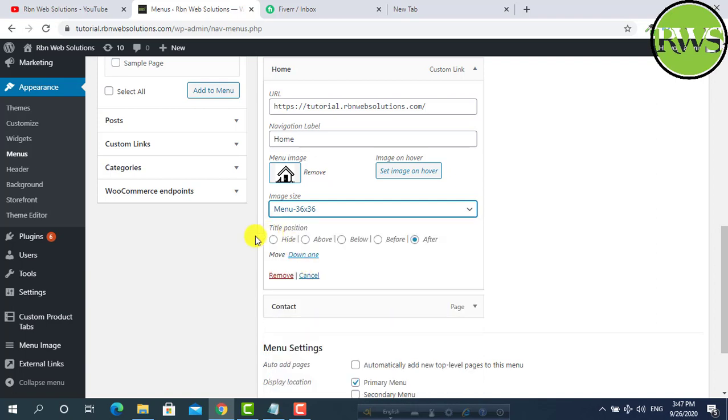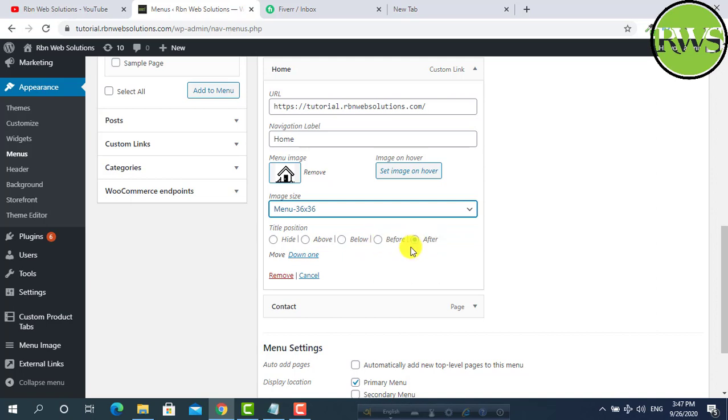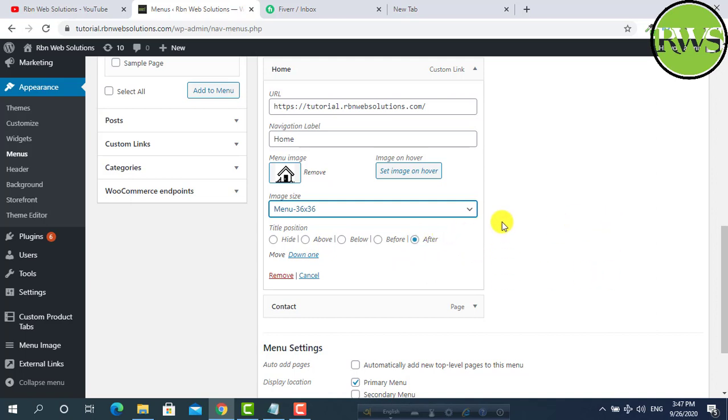Then here you will see one more option, title position. Hide, images will be high or above, below, before, after. Where the menu will be, before the image, after the image, below the image, above the image, or you want to hide. We want to keep the menu title after the image. First image, then the menu name.